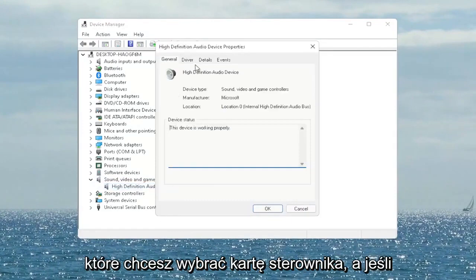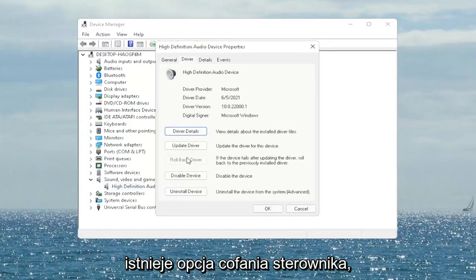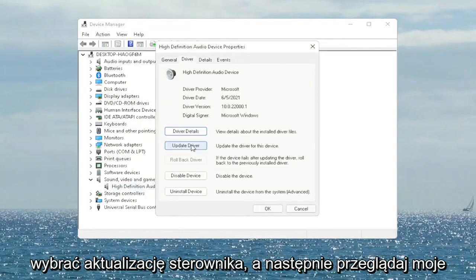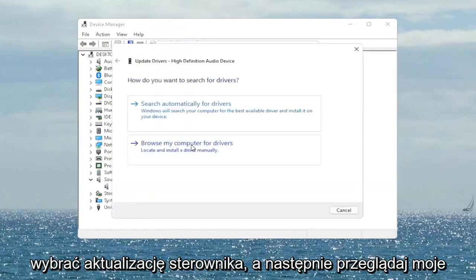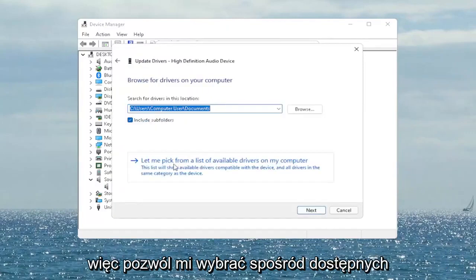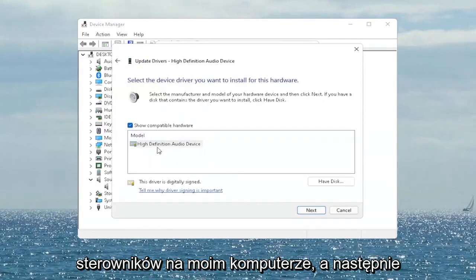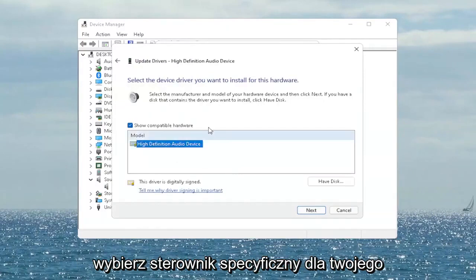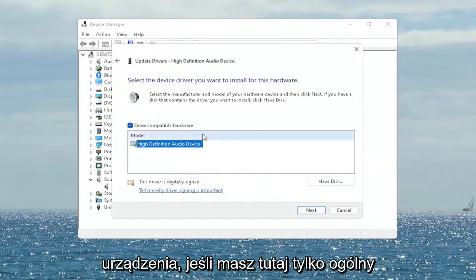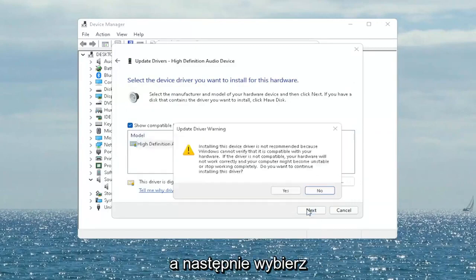You want to select the Driver tab, and if there's a 'Rollback Driver' option you may want to select that. If not, you can always select 'Update Driver' and then select 'Browse my computer for drivers'. Select 'Let me pick from a list of available drivers on my computer' and then go ahead and select the driver specific for your device. If you only have a generic one, that's the one you'll have to go with, and then select Next.